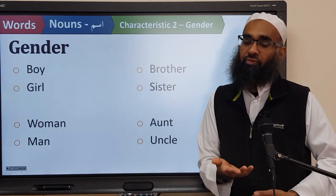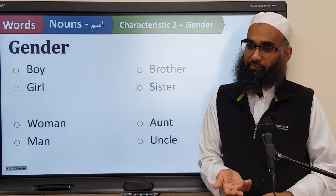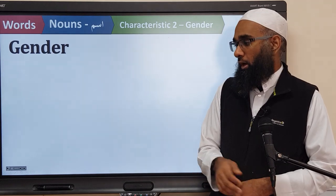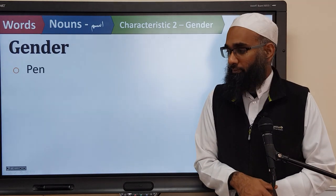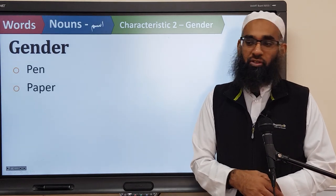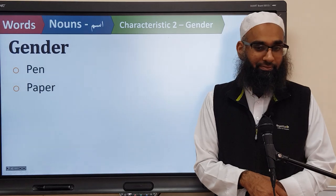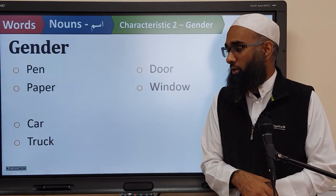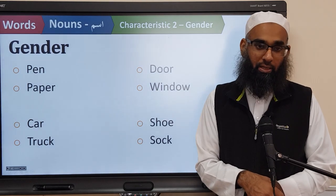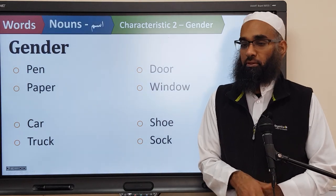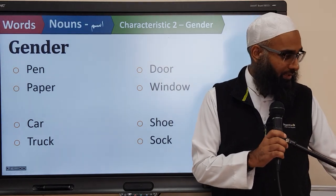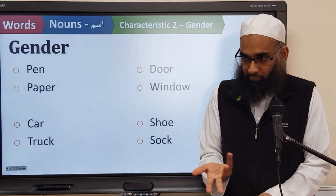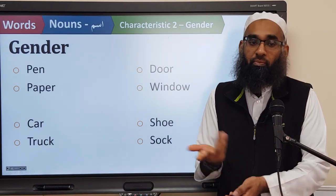So we can see that living things have a gender — they're either male or female. Pen and paper — which one is male? Which one is female? They don't have a gender; they're not living. Car, truck, door, window, shoe, a sock — none of these things have a gender. Non-living things don't have a gender, because they're not living.